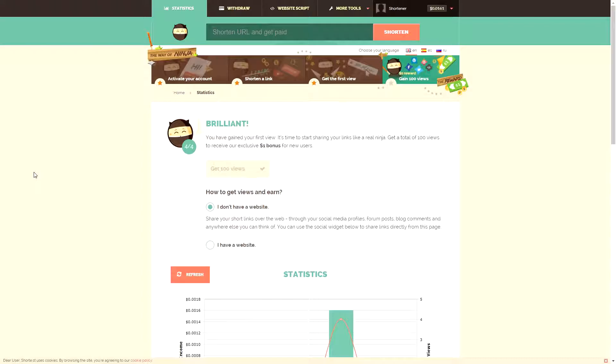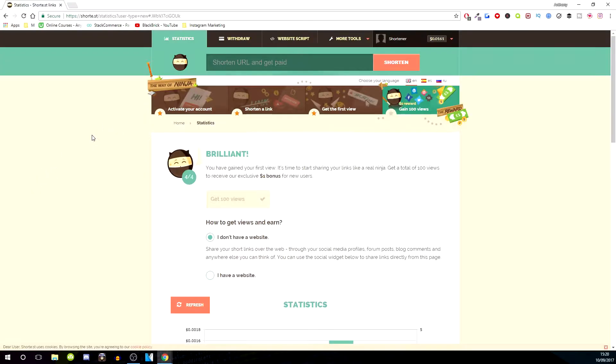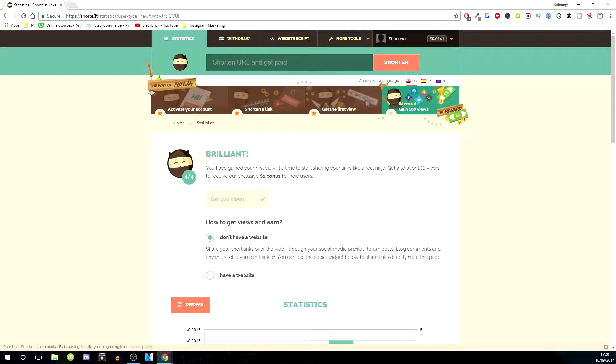To do that, I recommend this website called Shortest. It's like shortest, but the last two letters ST are after the dot, so S-H-O-R-T-E dot ST. Sign up, and once you've signed up, sign in.